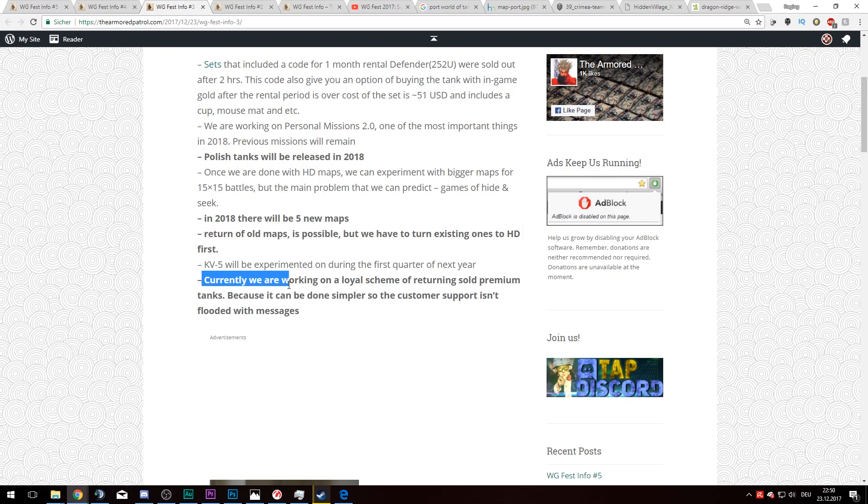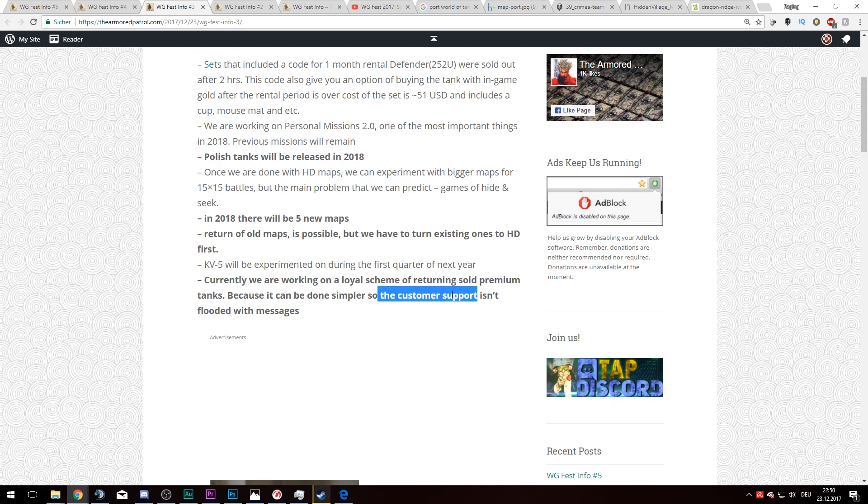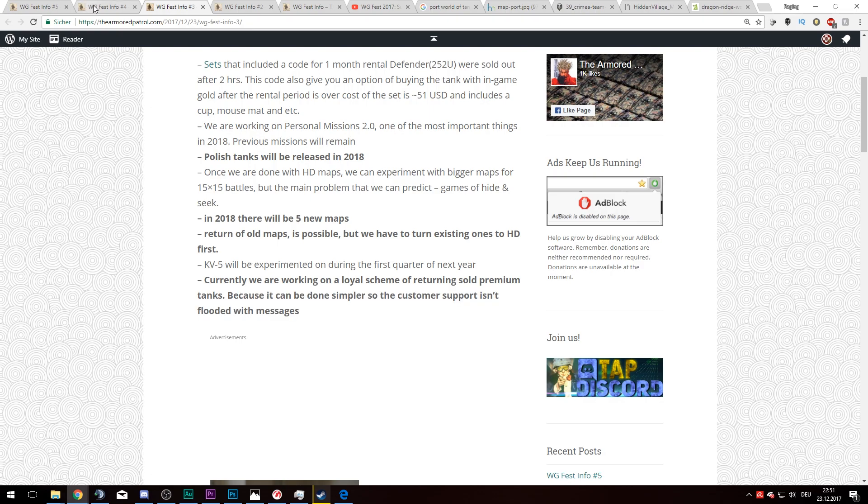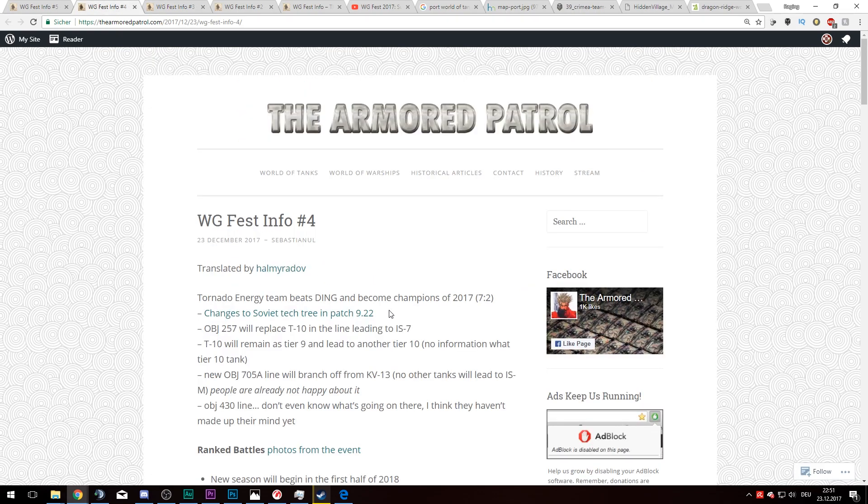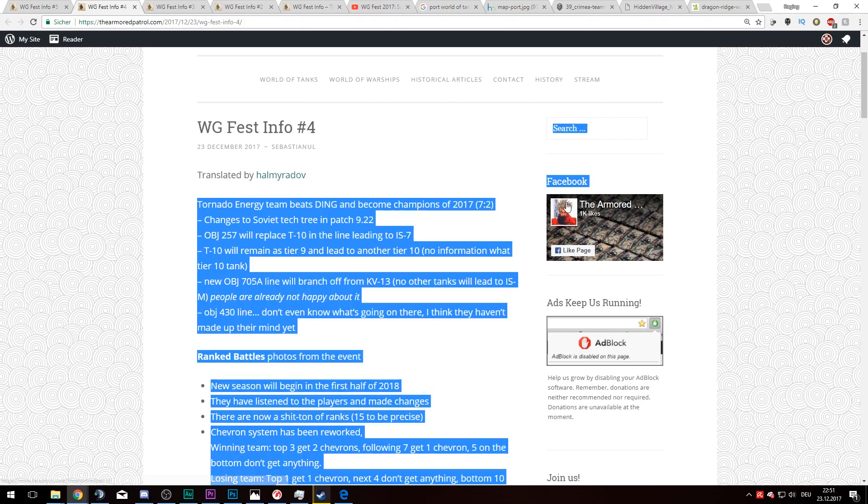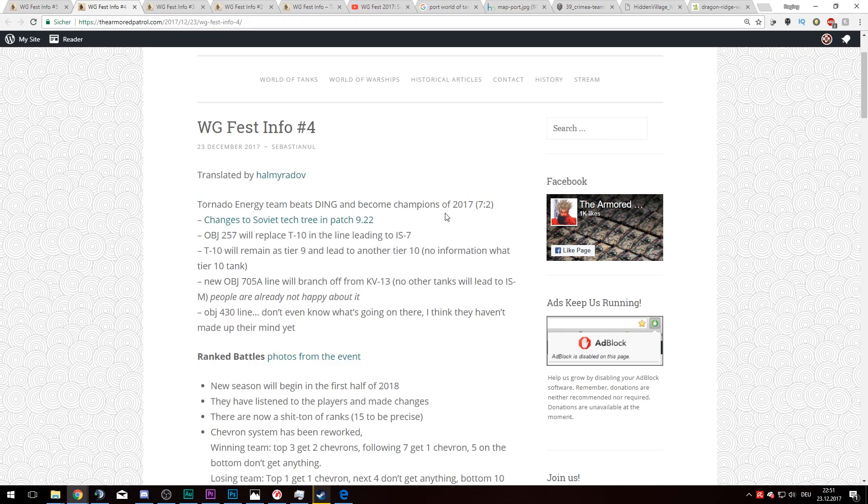Another thing is we are working on a loyal scheme of returning sold premium tanks because it can be done simpler so customer support isn't flooded with messages. I think it means that if you sold your premium tank by accident or something like this, you will actually get it back easier. I'm not entirely sure what this statement means.